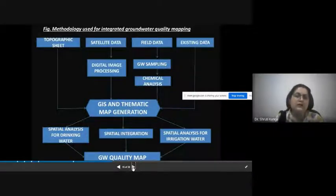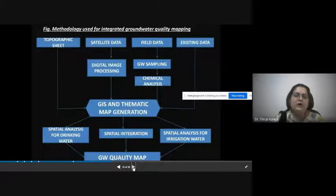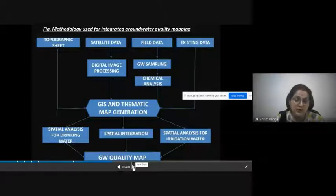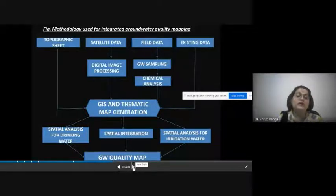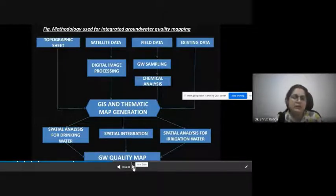We can have different spatial analysis for drinking water, spatial analysis from groundwater quality maps, and different analysis for irrigation water based on these GIS map generations.